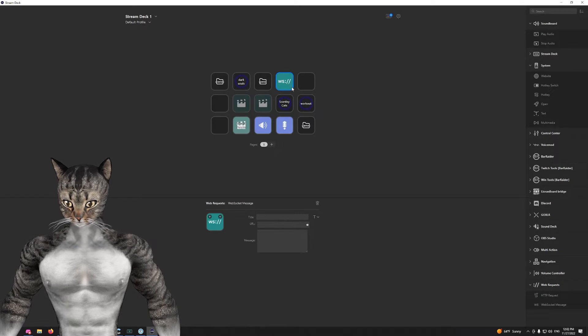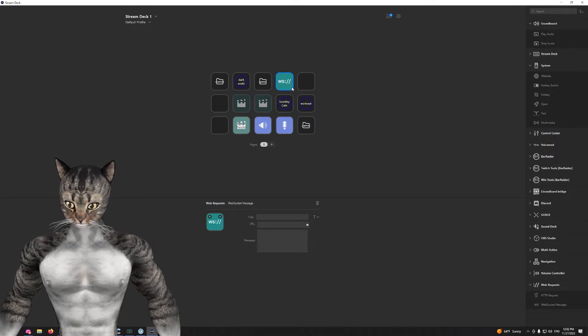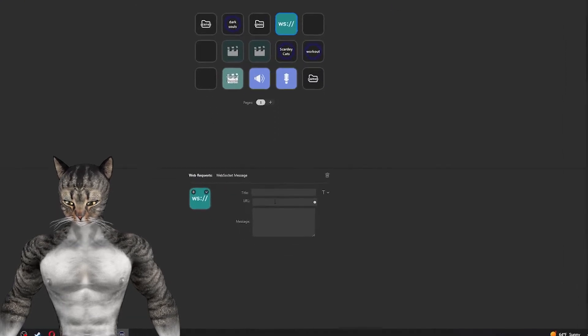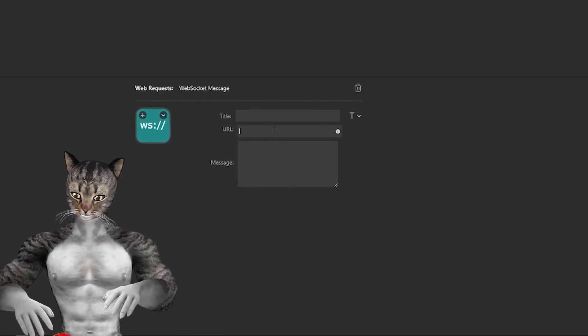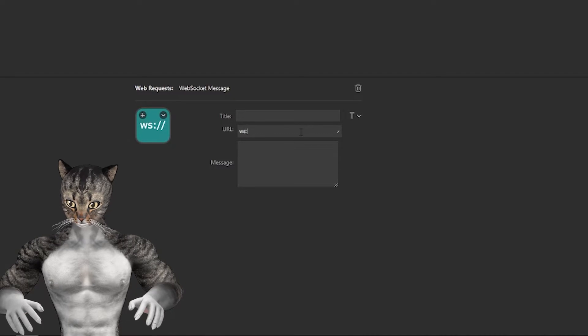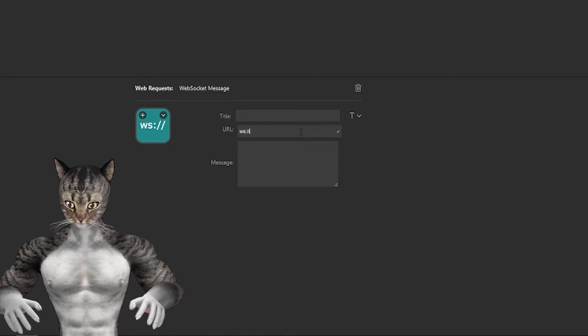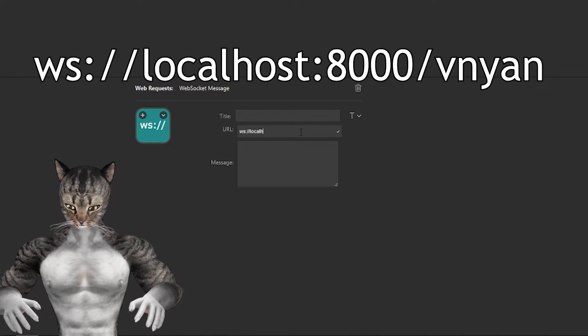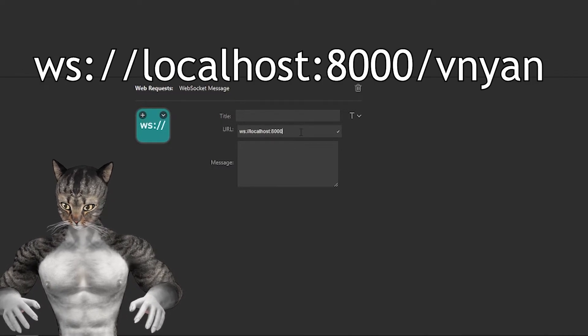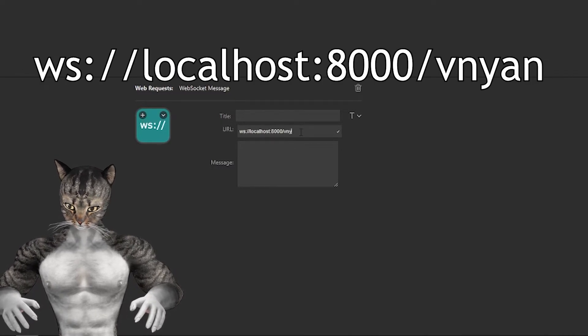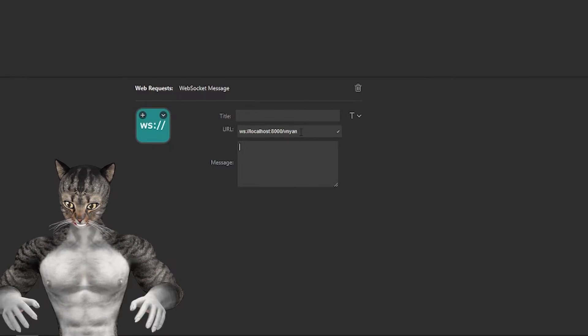That is the button that we will want to use. For the name, you can name it whatever you want. Then in the URL, it will be ws://localhost:8000/vinyan.